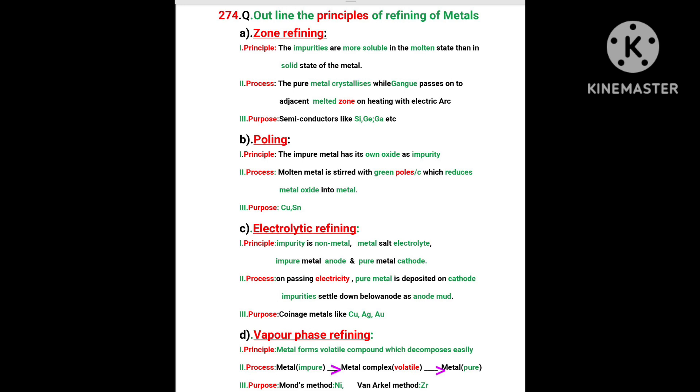Poling. Principle: The impure metal has its own oxide as impurity. Process: Molten metal is stirred with green poles which contain carbon which reduces metal oxide into metal. Purpose: Copper, tin are purified by this method.